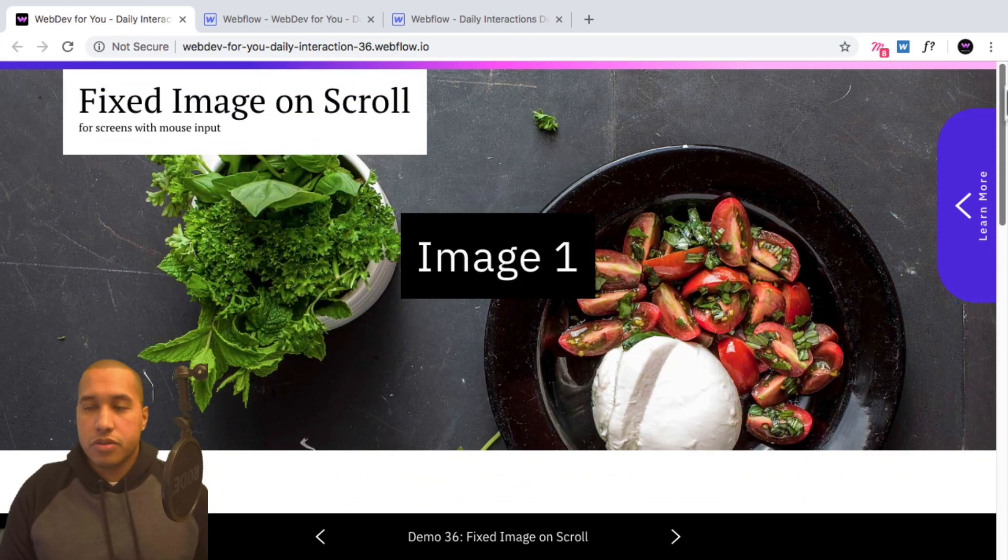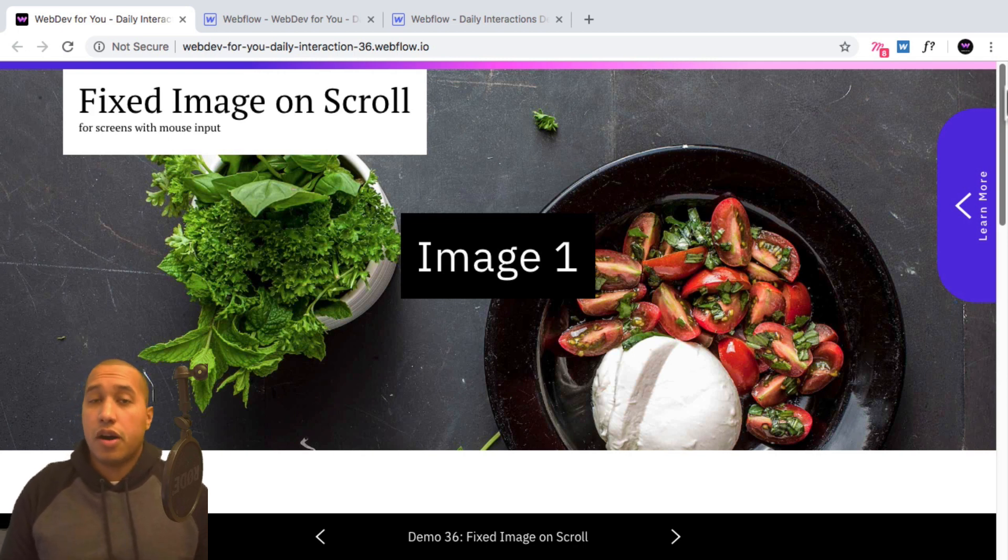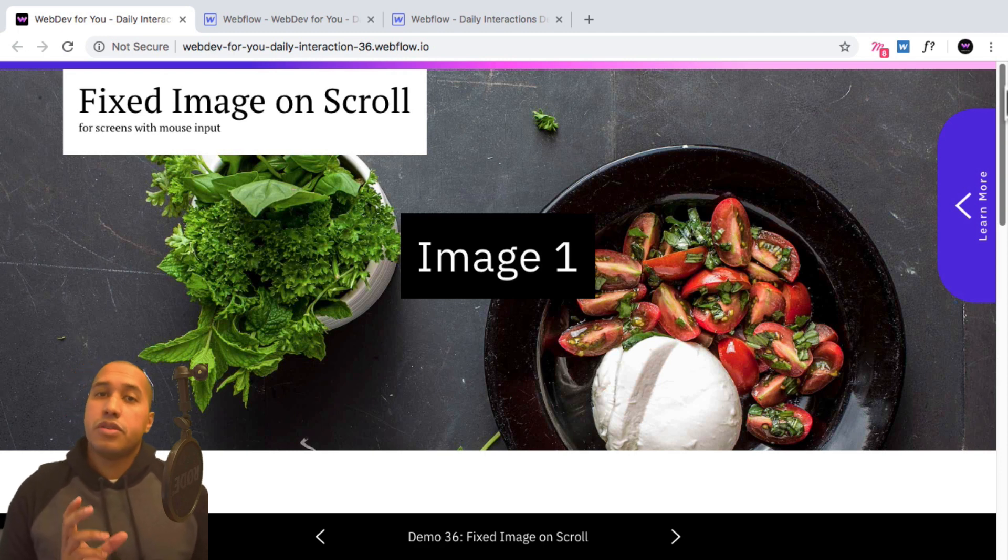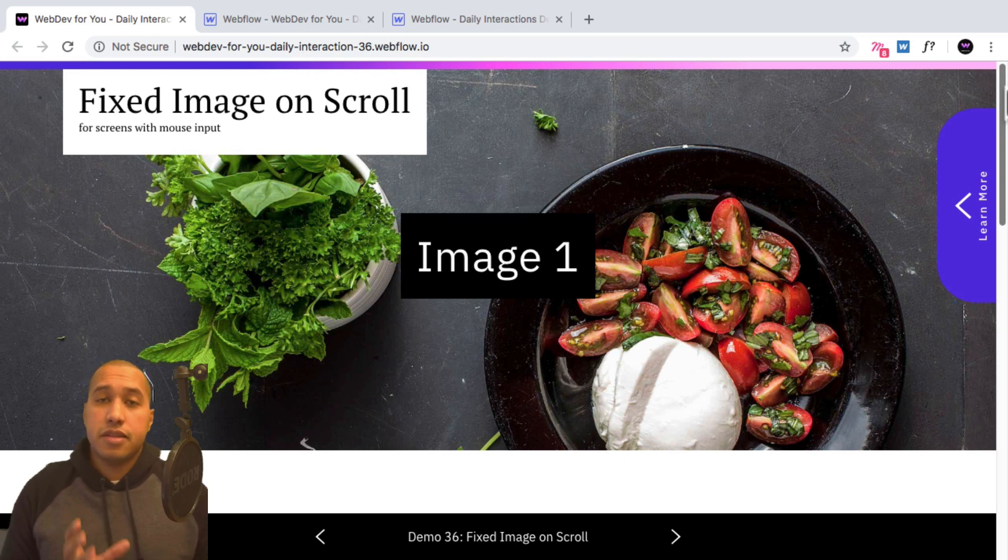So to view more daily interactions and premium content, visit webdev4u.com. Also, be sure to subscribe below to receive a notification every time there is a new daily interaction.